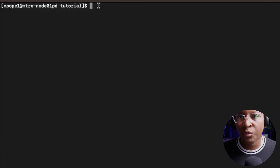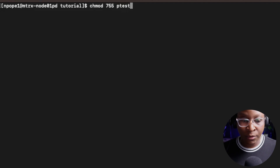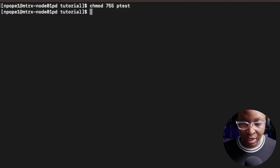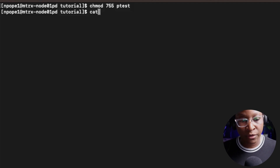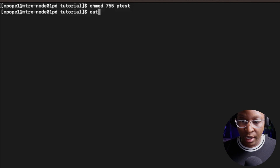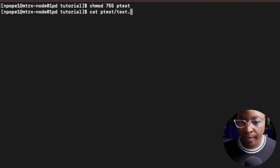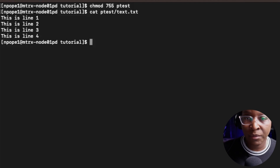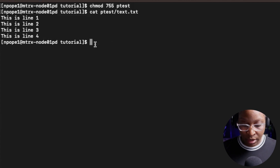I'm going to change the permission back on the ptest folder to chmod 755. I'm going to do a cat on the file to see if that line was actually appended - it shouldn't be, but I'll do it for demonstration purposes. I'll say cat ptest/text.txt to display the content, and the line did not append - 'this is line five' was not appended.